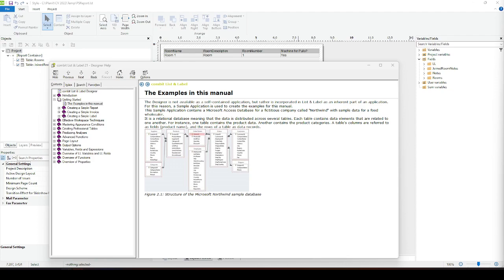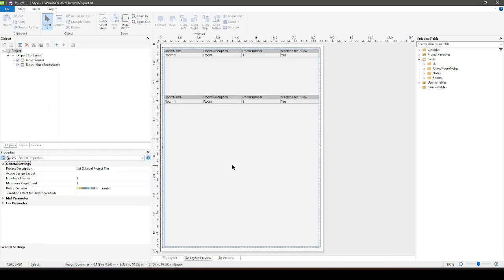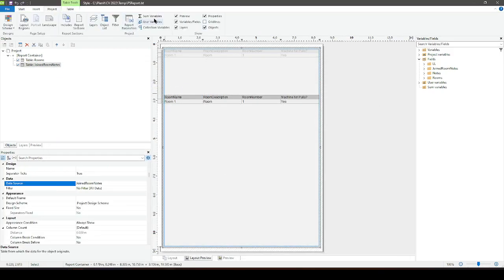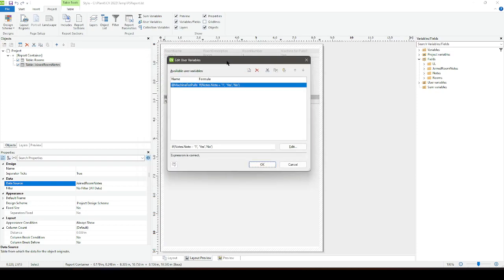The first thing I'll go over is user variables. Reading through the help file or Sandy's tutorial is probably the best way to understand what a user variable does. Ultimately, the way I like to use it is when I want to report something just one time on a report.